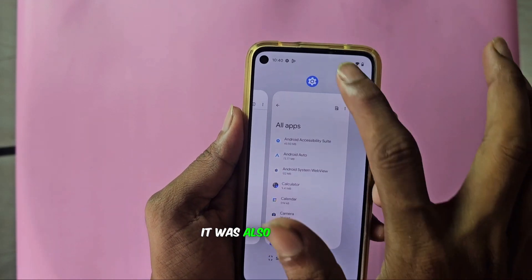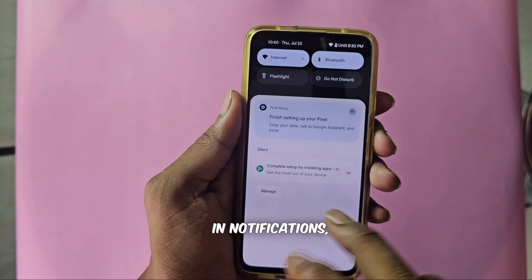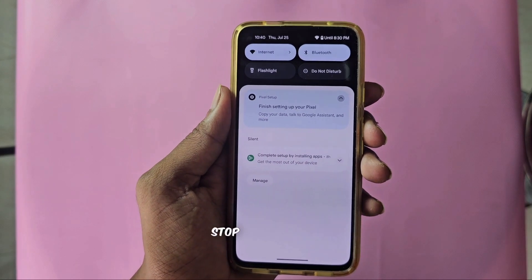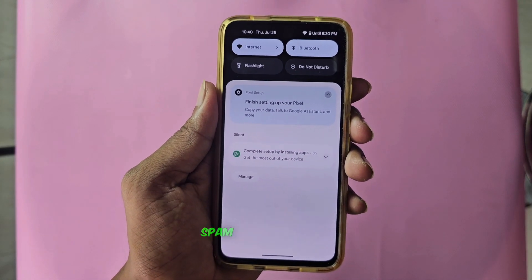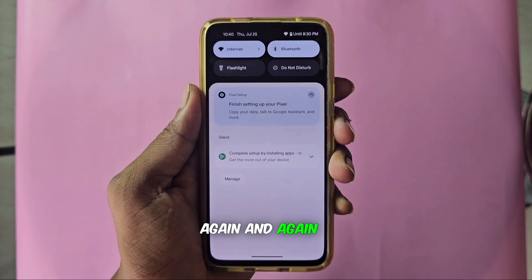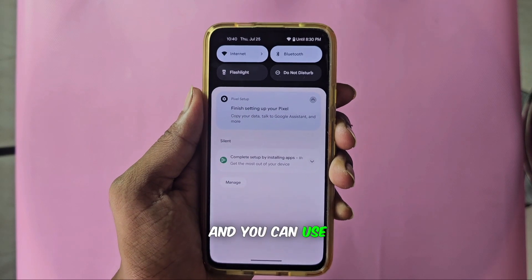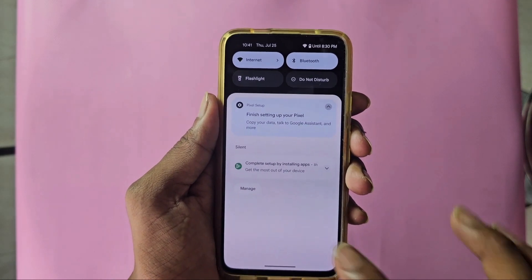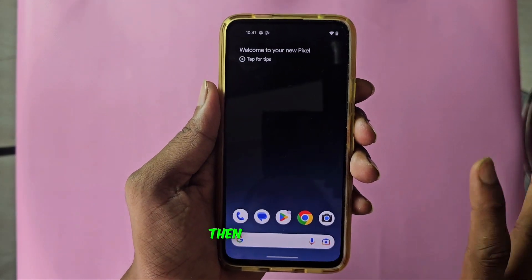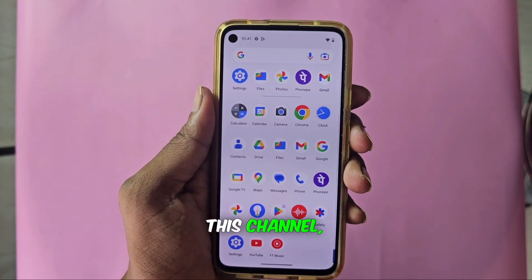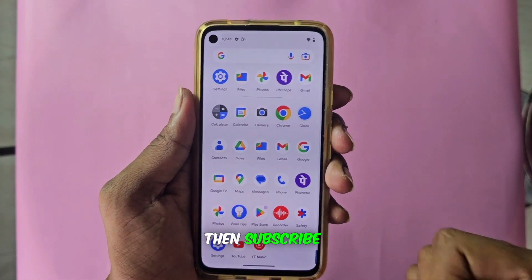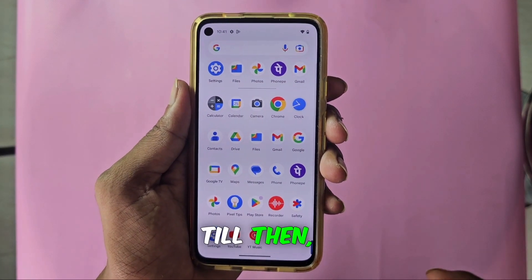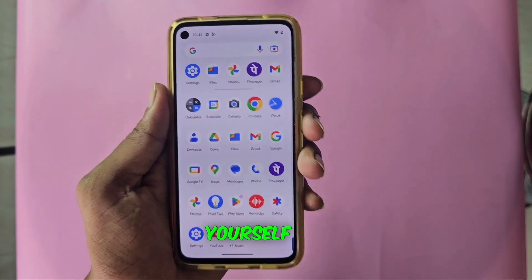Now as you can see, it was also coming in notifications and now it has also disappeared from there. This way you can stop the spam promotions coming inside your phone again and again and use your phone completely for free. I hope you liked this video. If you did, please like this video. If you're new to this channel, subscribe. We will meet again in the next video — till then, take care of yourself and goodbye.